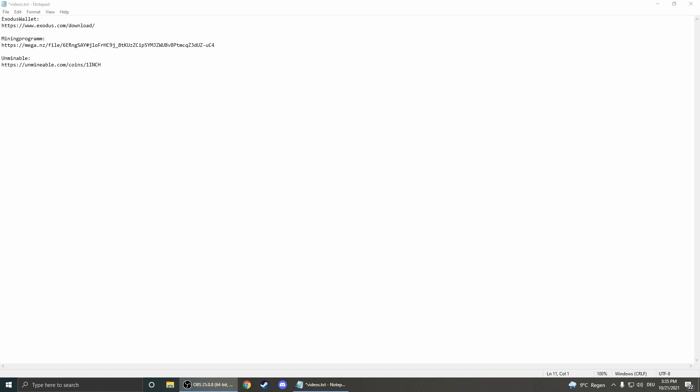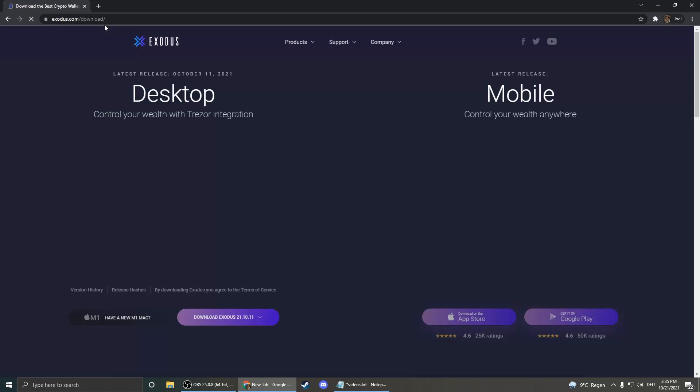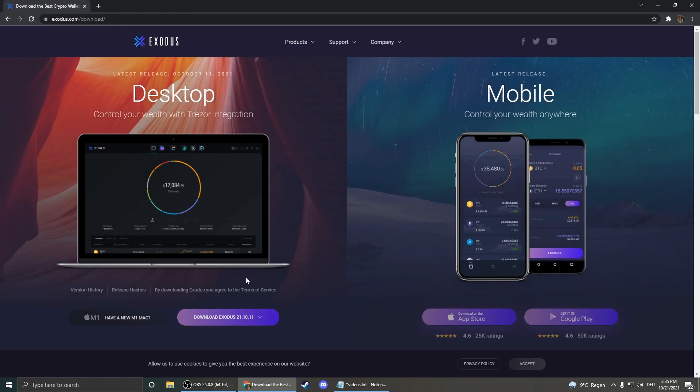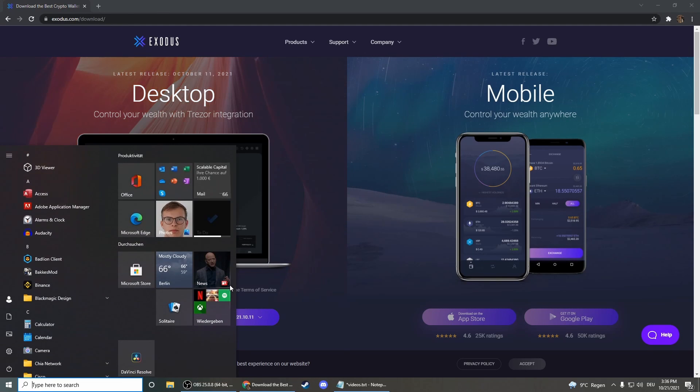If you have one, just take that one. If you don't, I would recommend you to take the Exodus wallet because it's really easy to set up. Just click on the first link in the description and then you can download the Exodus wallet here. You install it and then you open it.